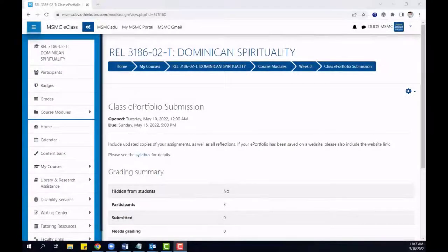Hello. In this brief video, we will walk through the steps of grading with rubrics in your eClass assignments.